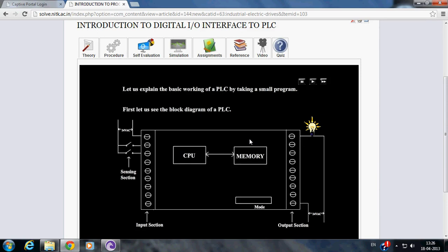Welcome to virtual lab at NITK. This is an instructional video for the basic working of PLC. The figure shown represents the basic block diagram of PLC.